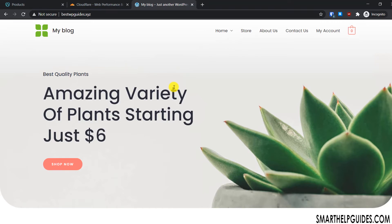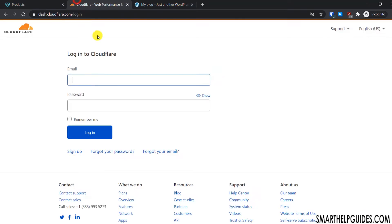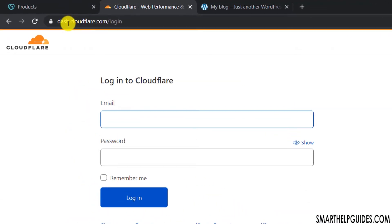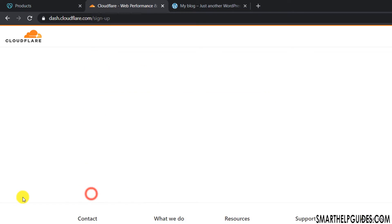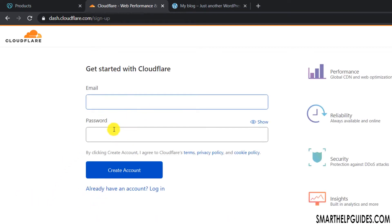To install the free SSL certificate, we are going to use Cloudflare. First, go to dash.cloudflare.com — I will put a link in the description. Sign up for a free account; you will only need your email address and password. It's very simple to create an account.